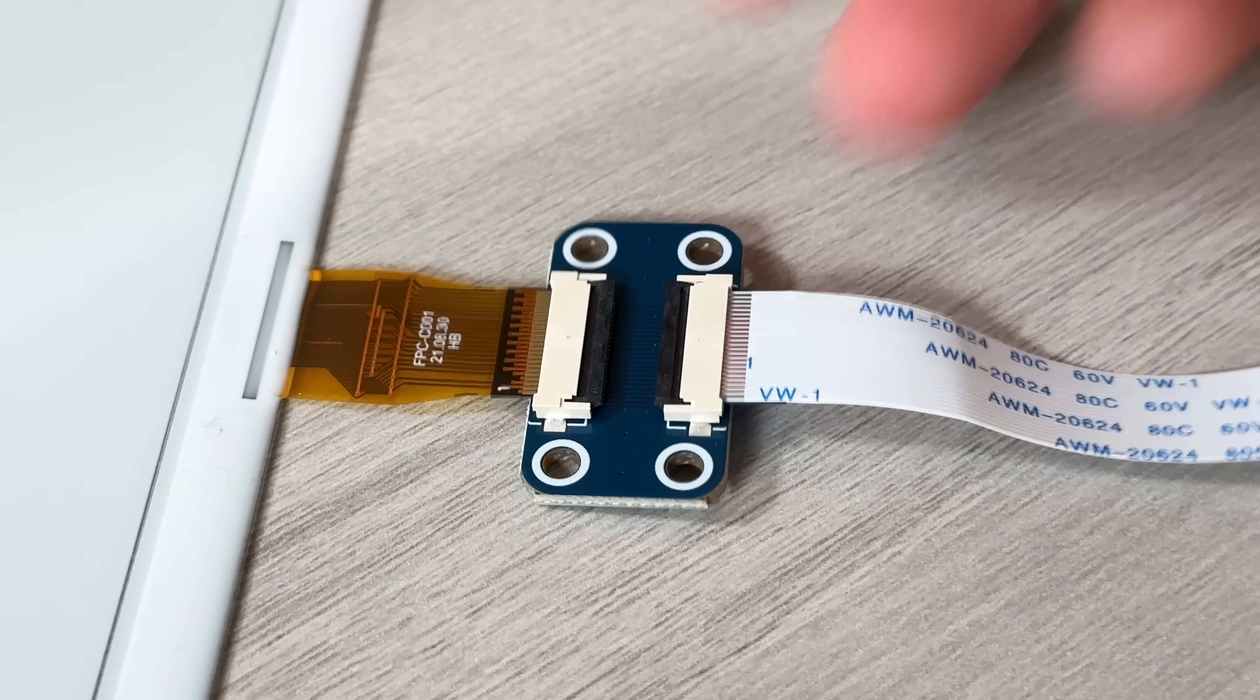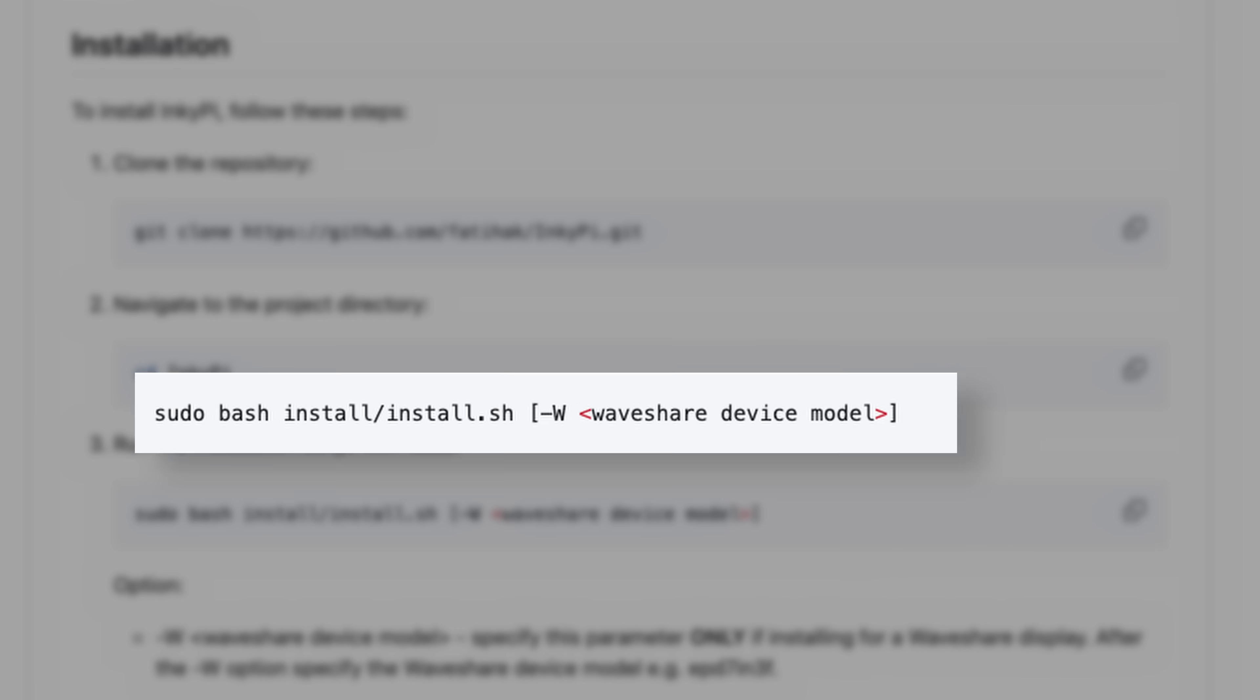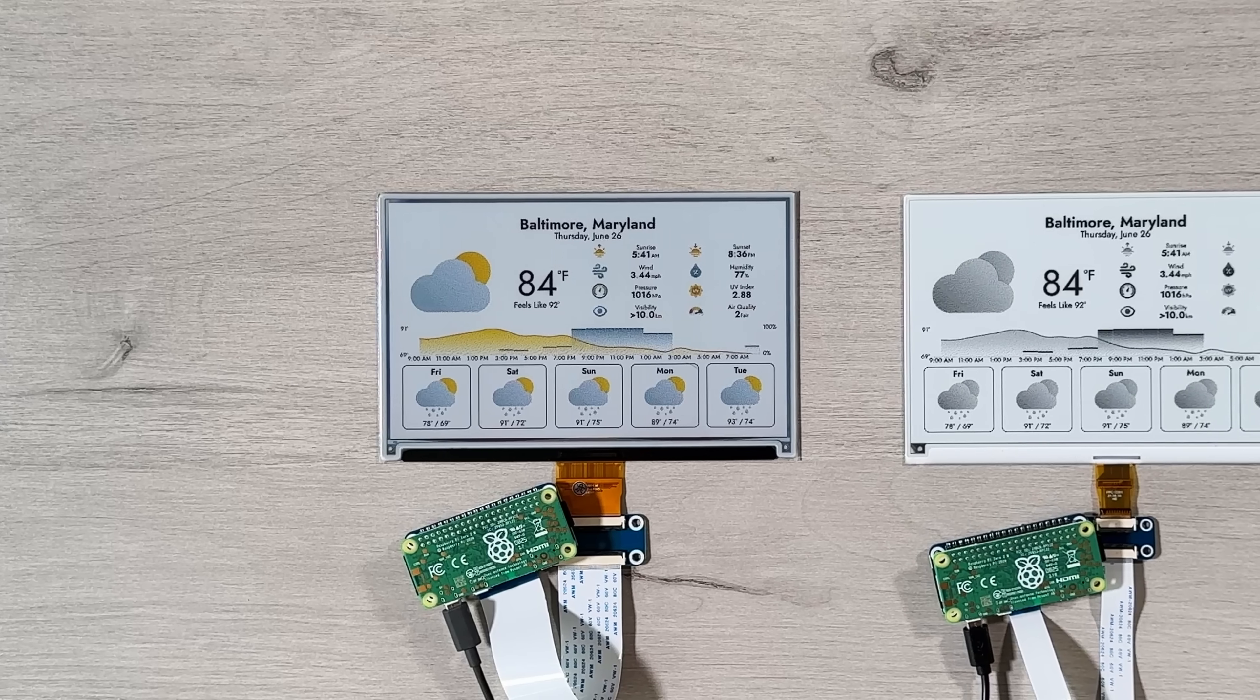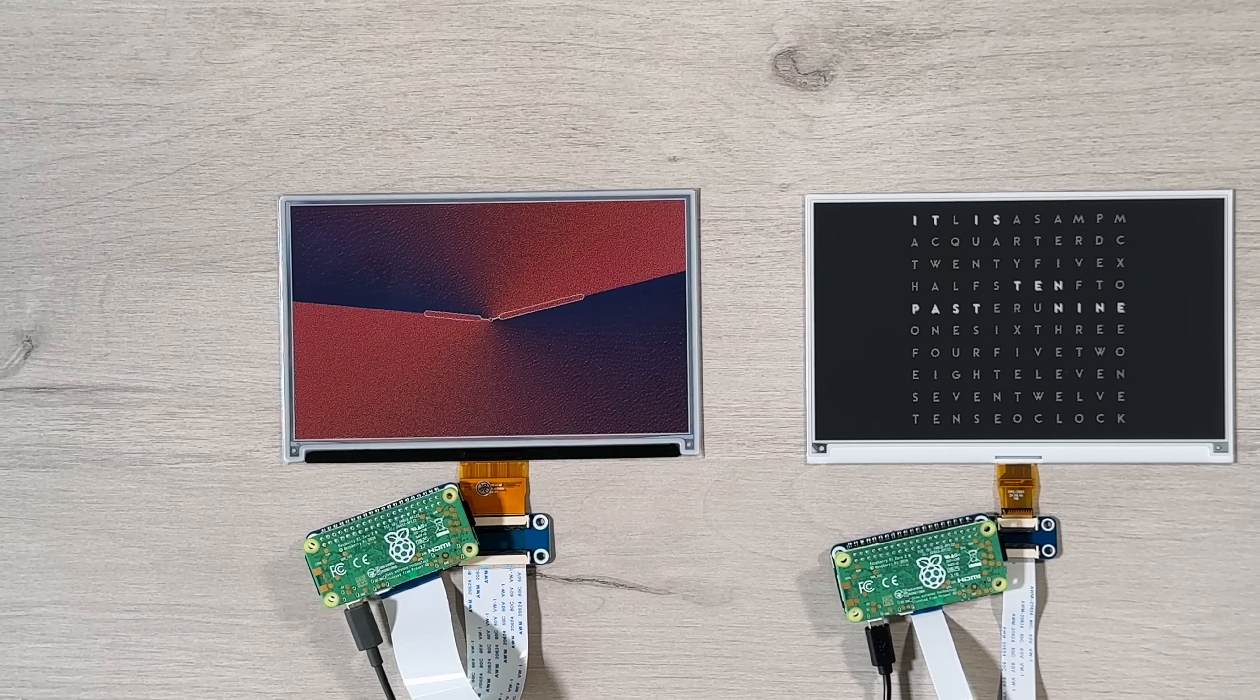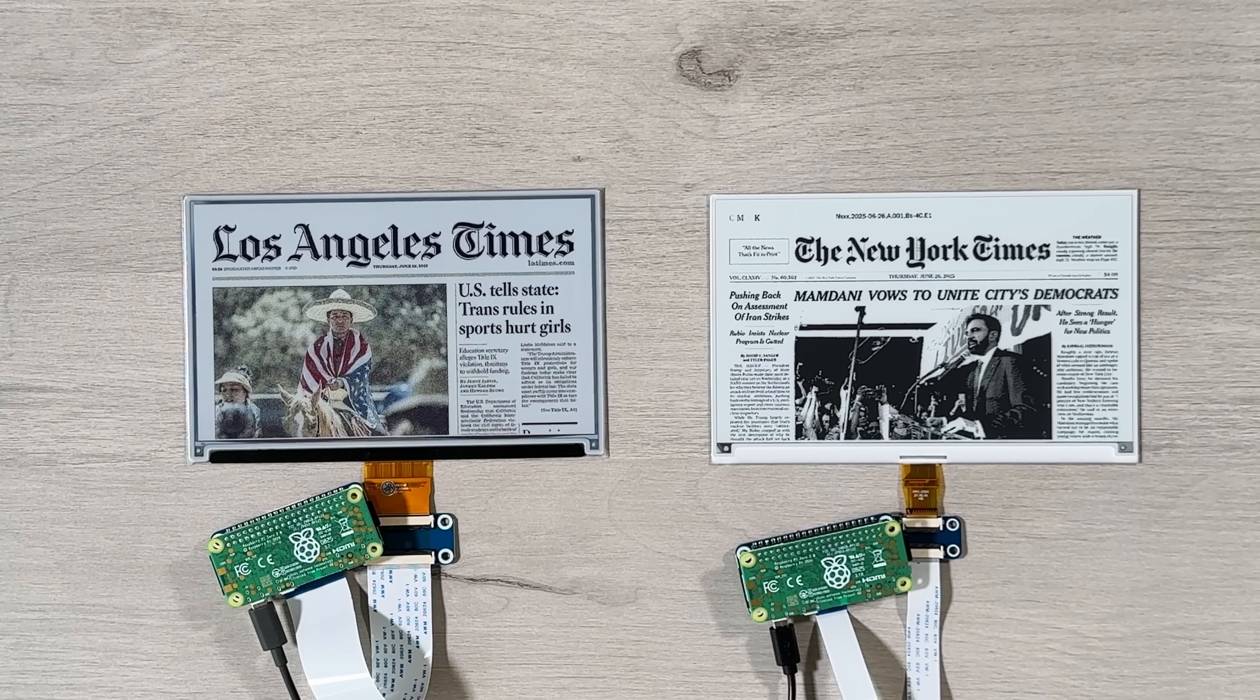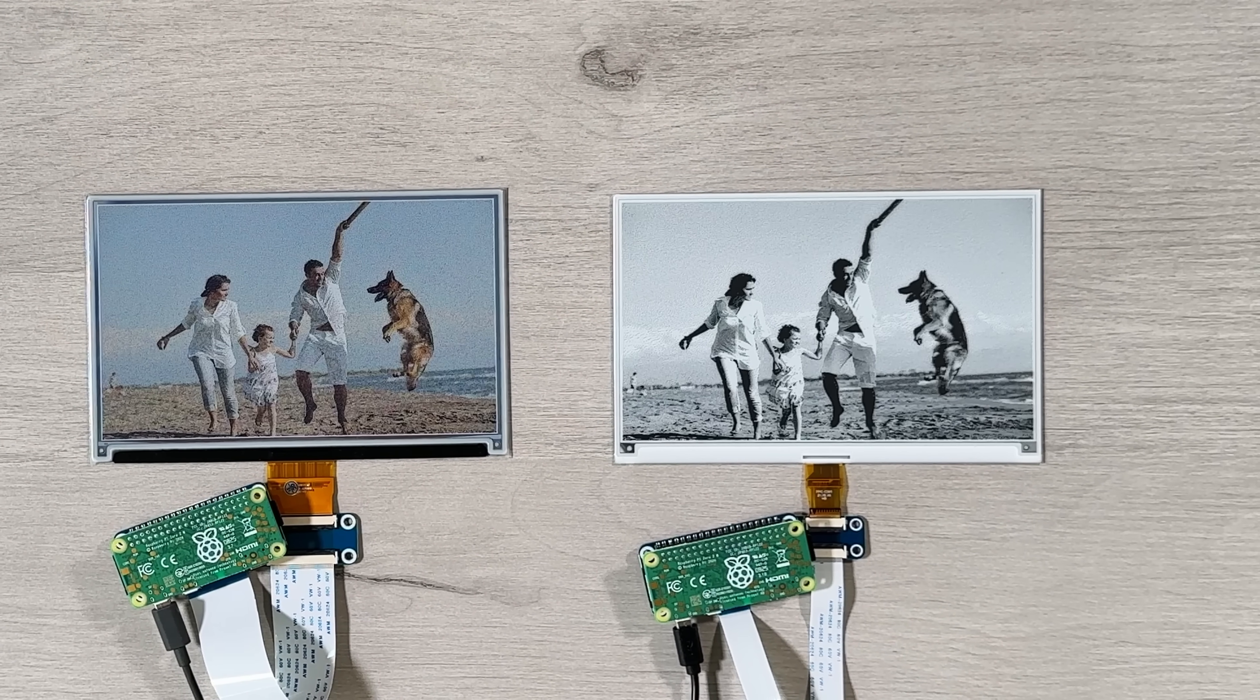The rest of the setup is nearly identical, but the installation script requires an argument to specify the model for your Waveshare display. The black-and-white display provides a more affordable option and a fast refresh rate of 4 seconds at the expense of color.